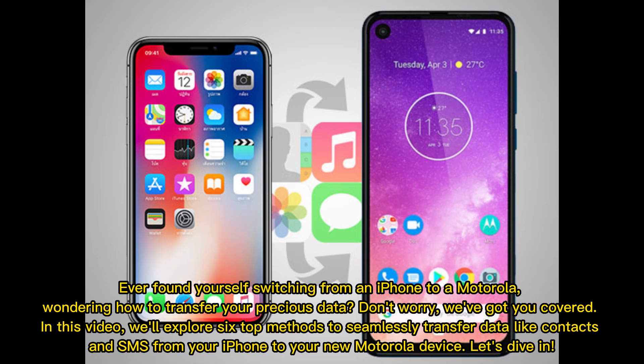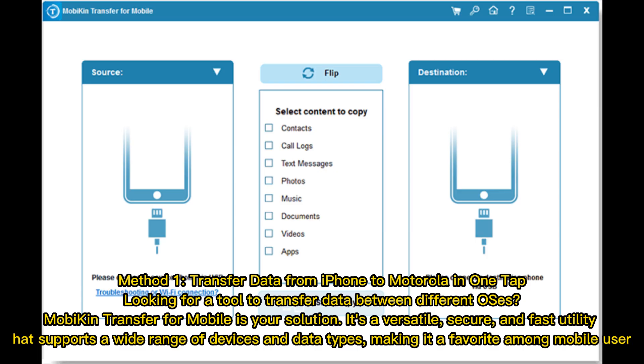Ever found yourself switching from an iPhone to a Motorola, wondering how to transfer your precious data? Don't worry, we've got you covered. In this video, we'll explore six top methods to seamlessly transfer data like contacts and SMS from your iPhone to your new Motorola device. Let's dive in.